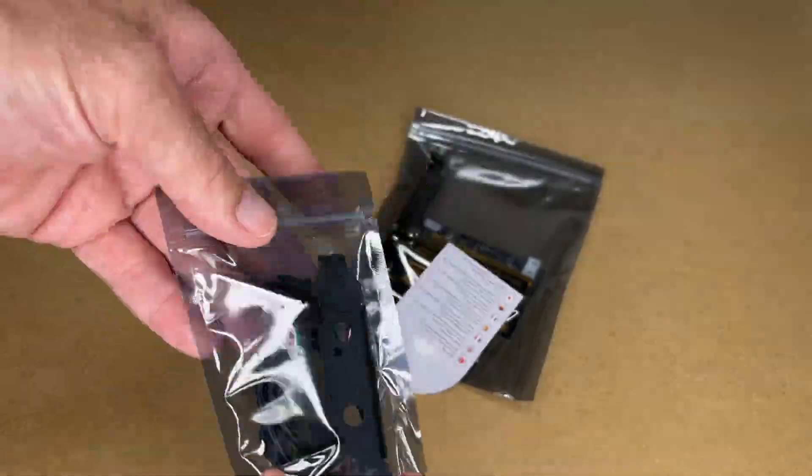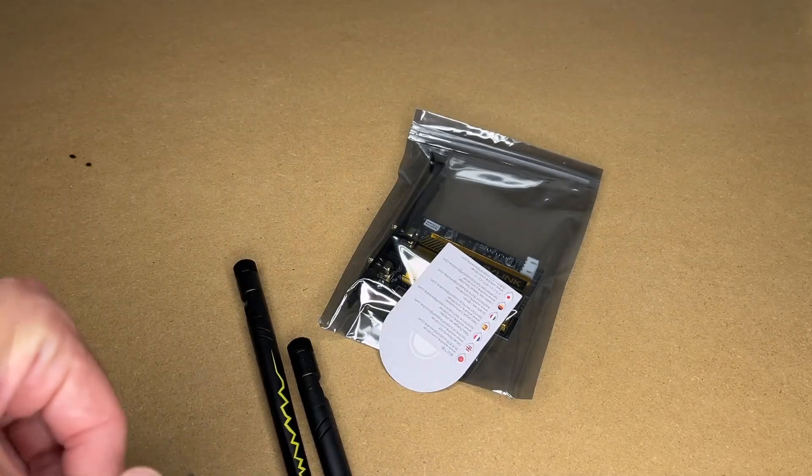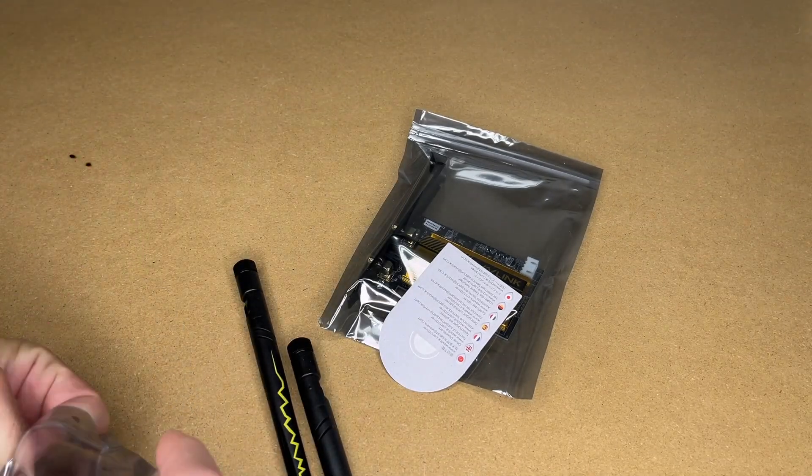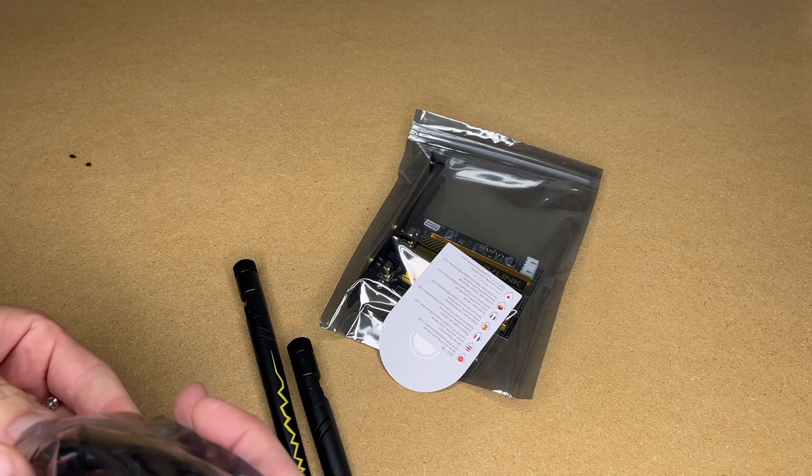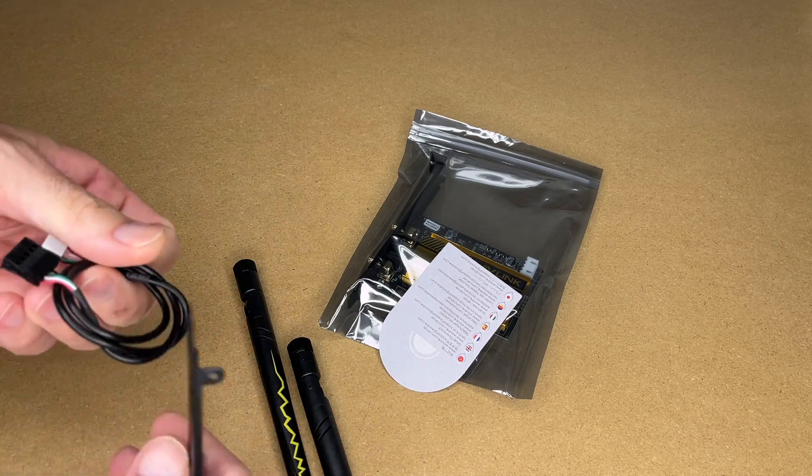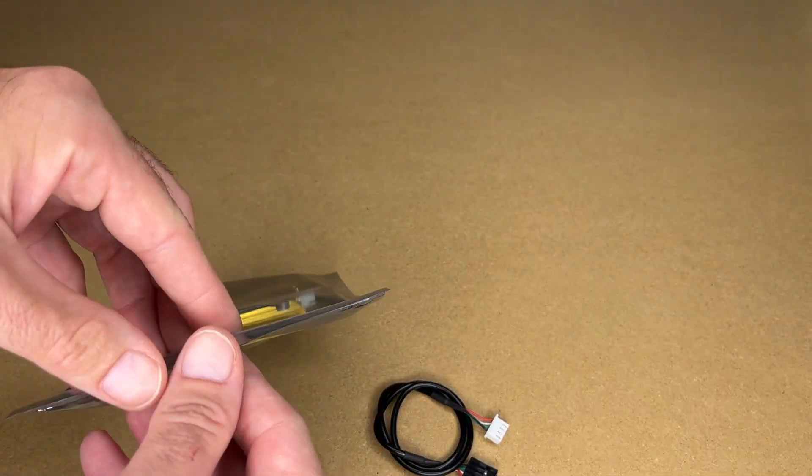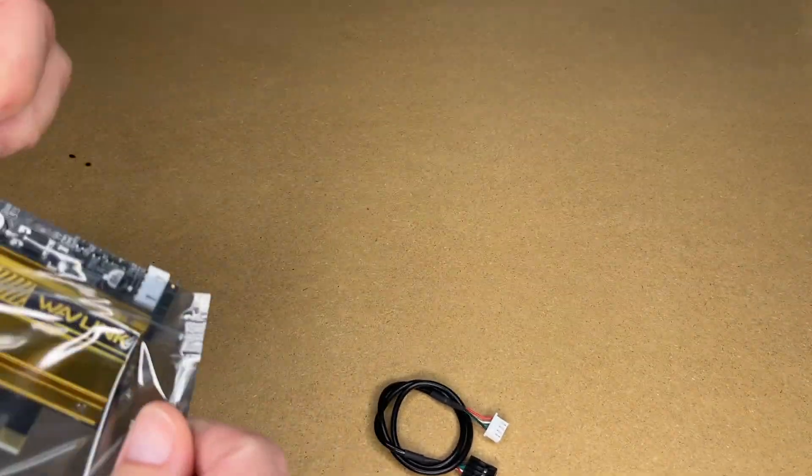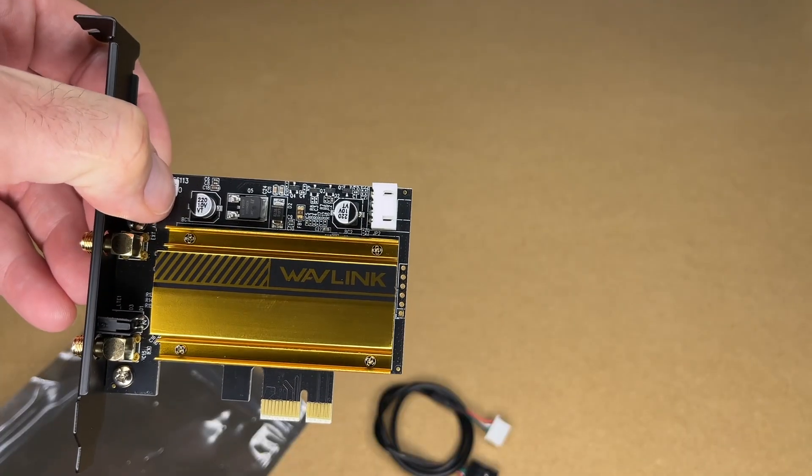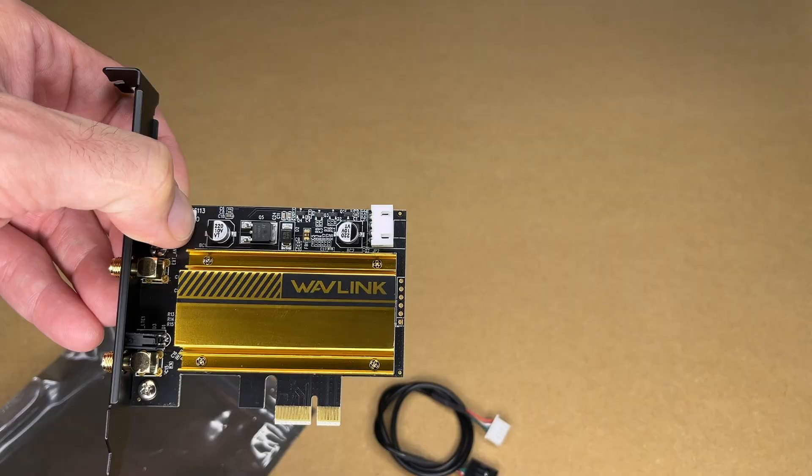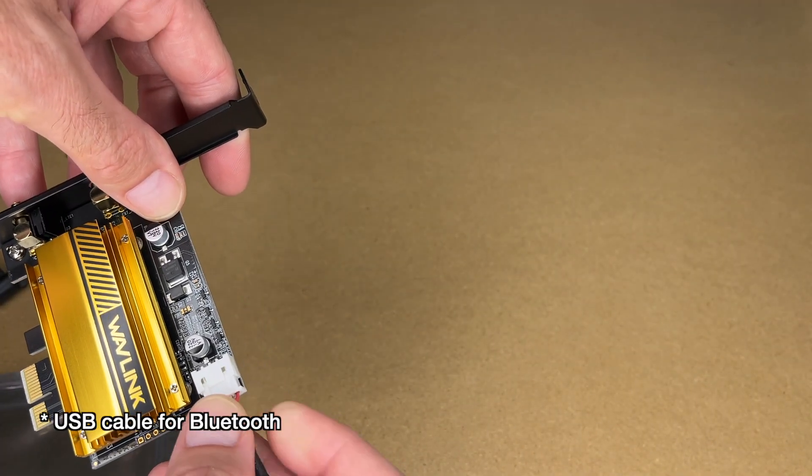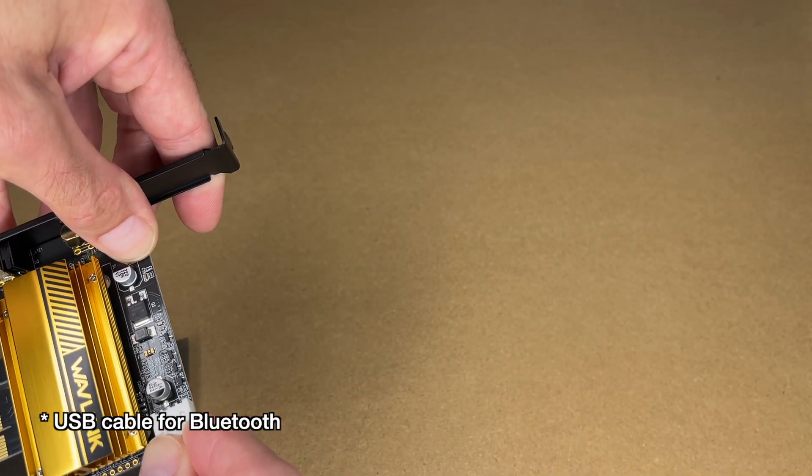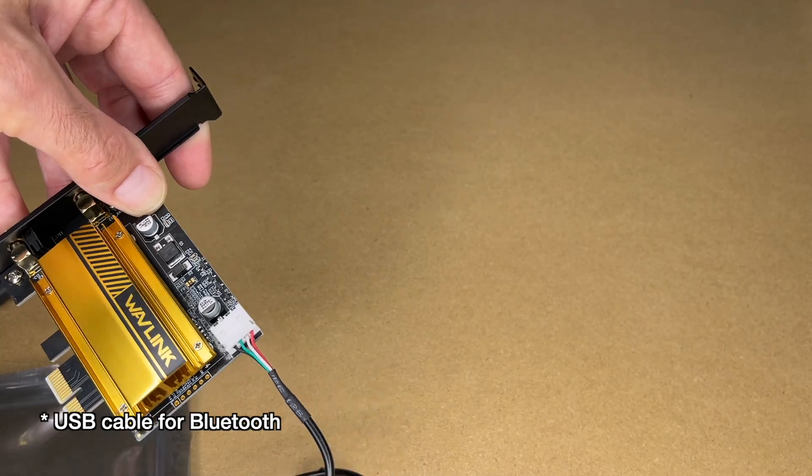So we have the cable here and the short slot cover and a couple screws. I think I mostly just need the cable there. And here's the adapter. So there's the adapter. It has a giant heat sink on it. I'll plug in that Bluetooth cable. So that's ready to go.